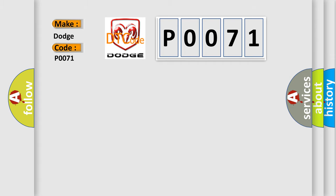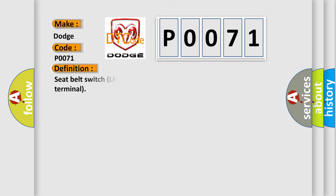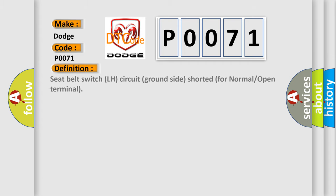The basic definition is: Seat belt switch LH circuit ground side shorted for normal or open terminal.